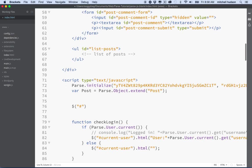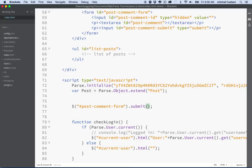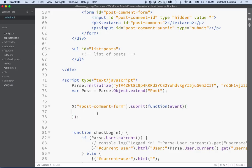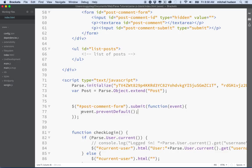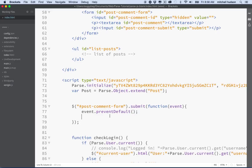The first thing we need to do is create a jQuery function to handle the form submission. We're looking for a submit event on the 'post comment form'. Our function receives an event object, and we use event.preventDefault() to prevent the default behavior of the form, because submitting would refresh the page and we don't want that.